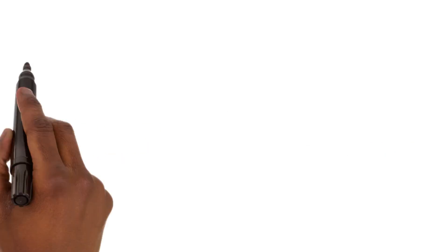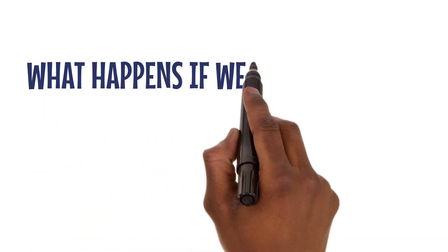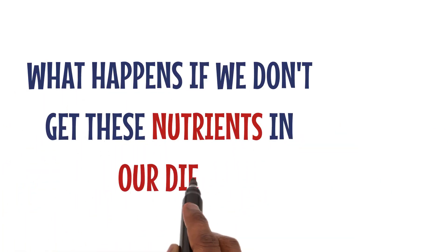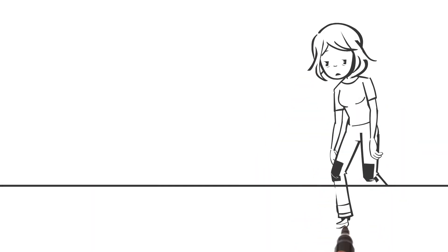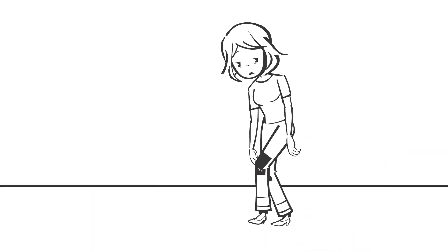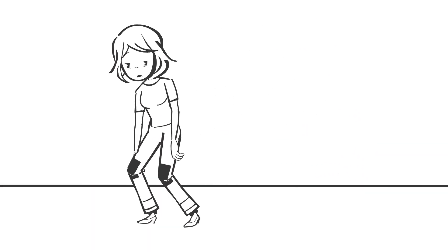But what happens if we don't get these nutrients in our diet? Deficiency diseases can occur, weakening our bodies and affecting our health.